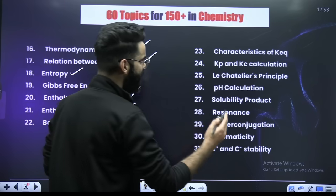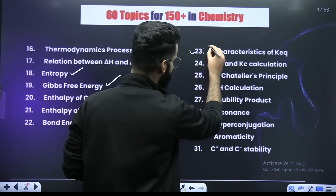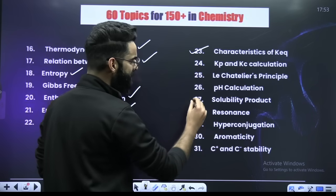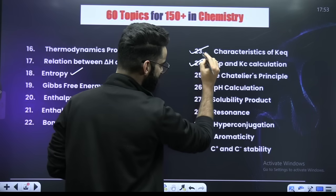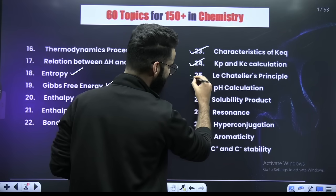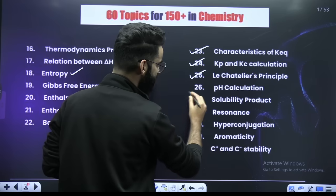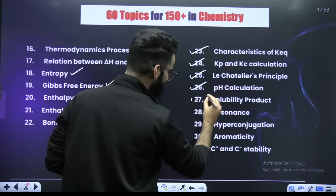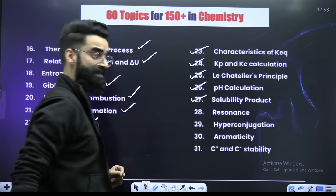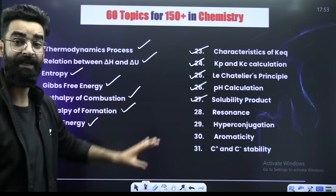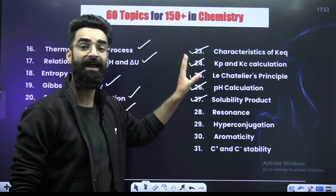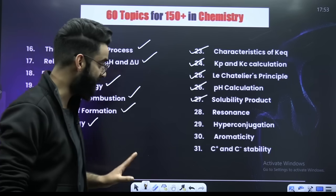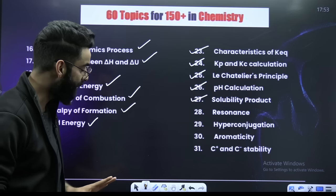Then comes equilibrium: characteristics of equilibrium constant, Kp-Kc calculation, Le Chatelier's principle, pH calculation, and solubility product. This covers both chemical and ionic equilibrium.